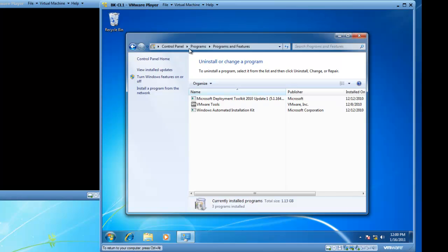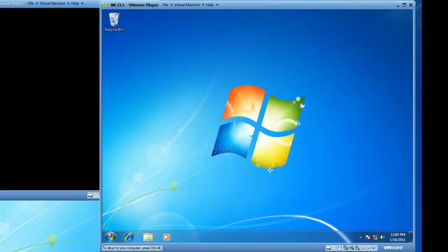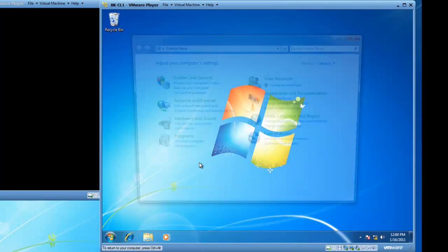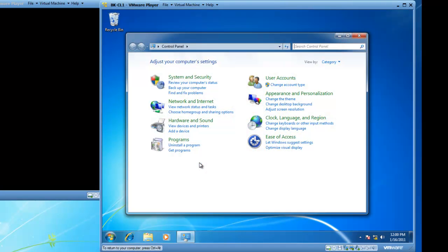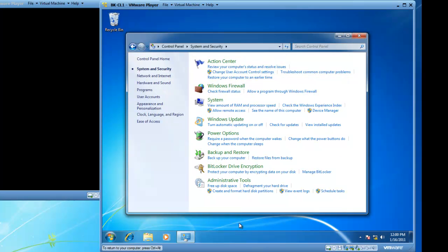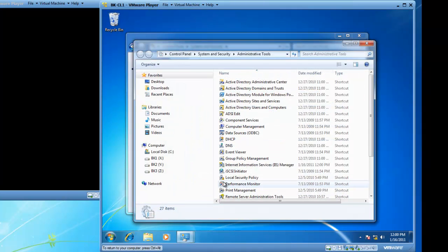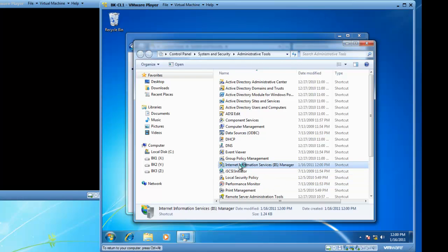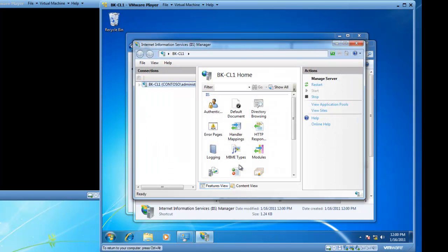Let's close control panel and we are actually going to go back into control panel except we want to get into system and security. And then we will click on administrative tools. And here, we now want to launch our Internet Information Services Manager, which is what we just installed.